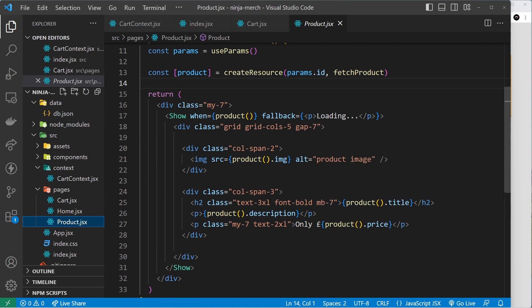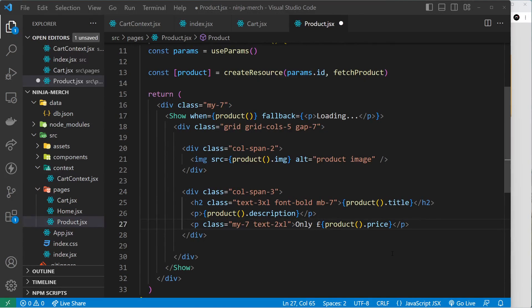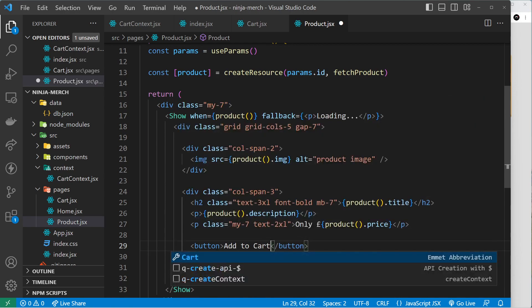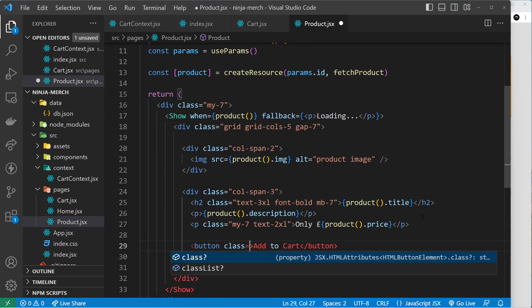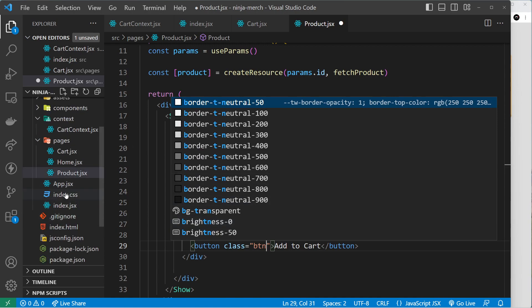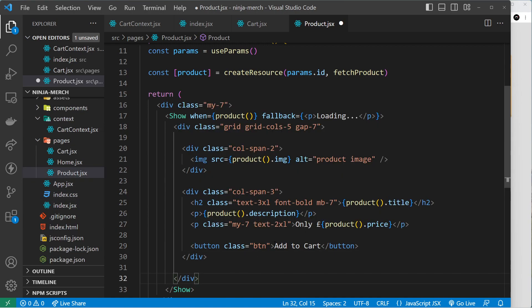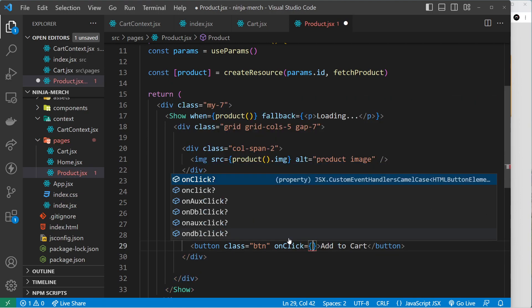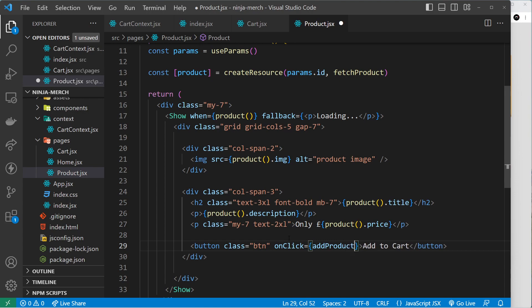The first thing I want to do is create a button so that when we click on it we can add a product to the cart — we'll put 'Add to Cart' inside that button. We also need to give it a class of 'btn' because we added that global style in the index.css file, and we'll set onClick equal to a function called addProduct.